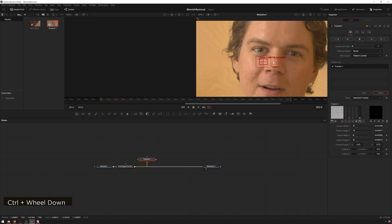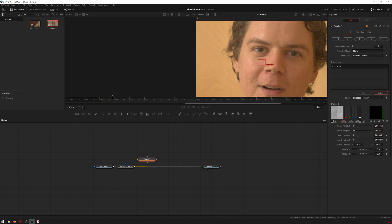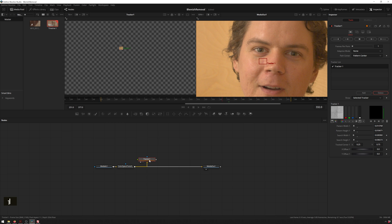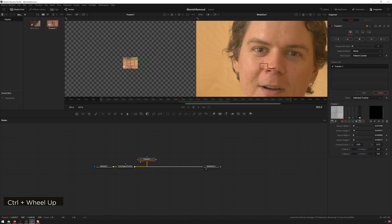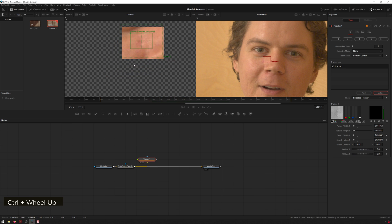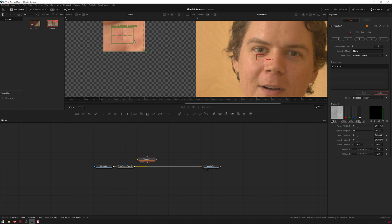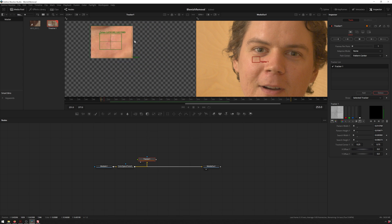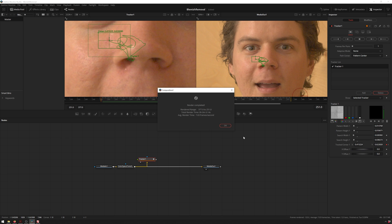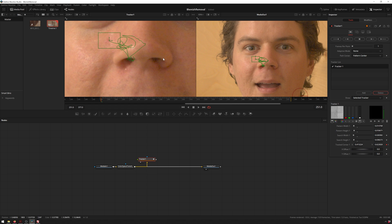So now we've got that selected, we can go ahead and hit track backwards first. There we go. And if we hit one on our tracker you can see what we're tracking. It looks like it's doing a good job sticking right to that point.